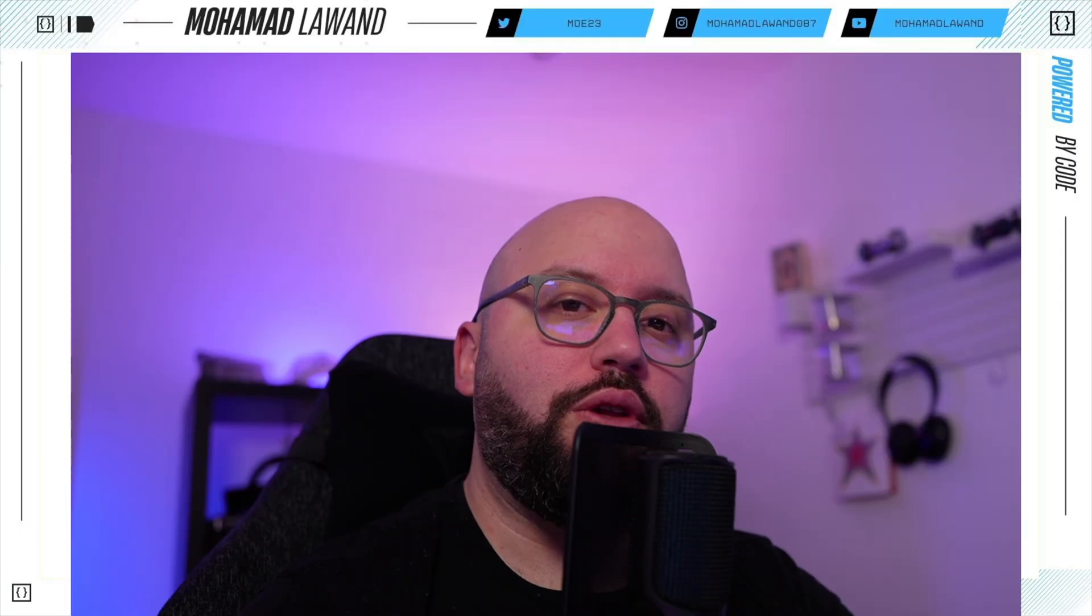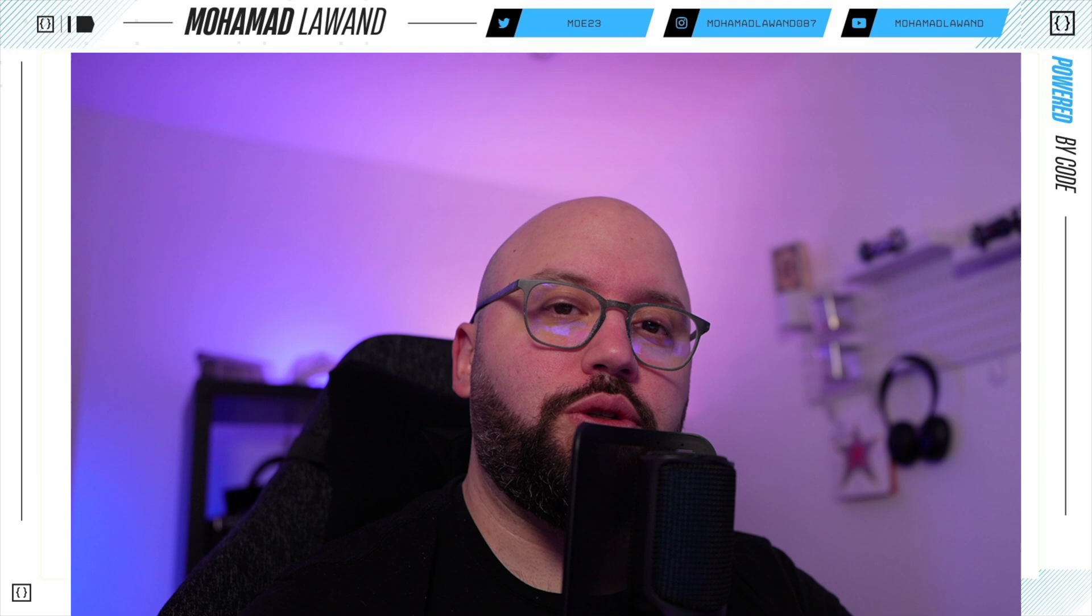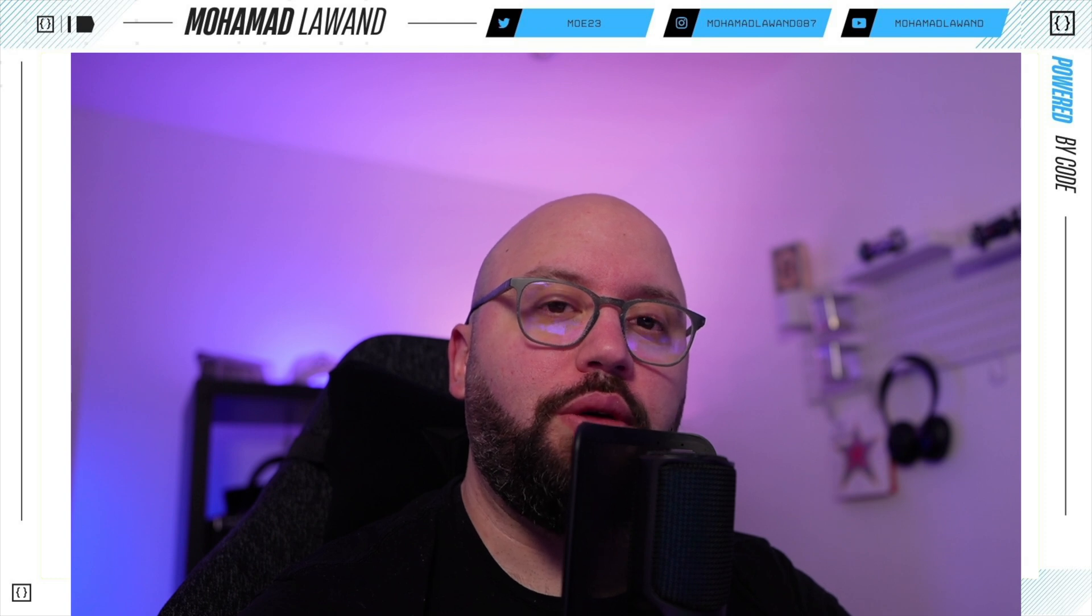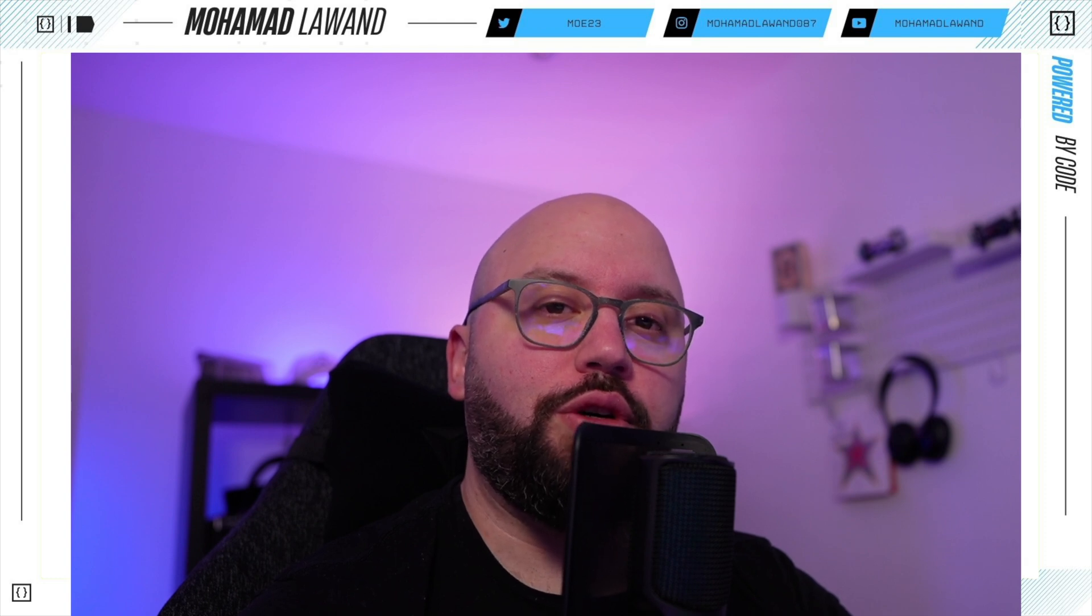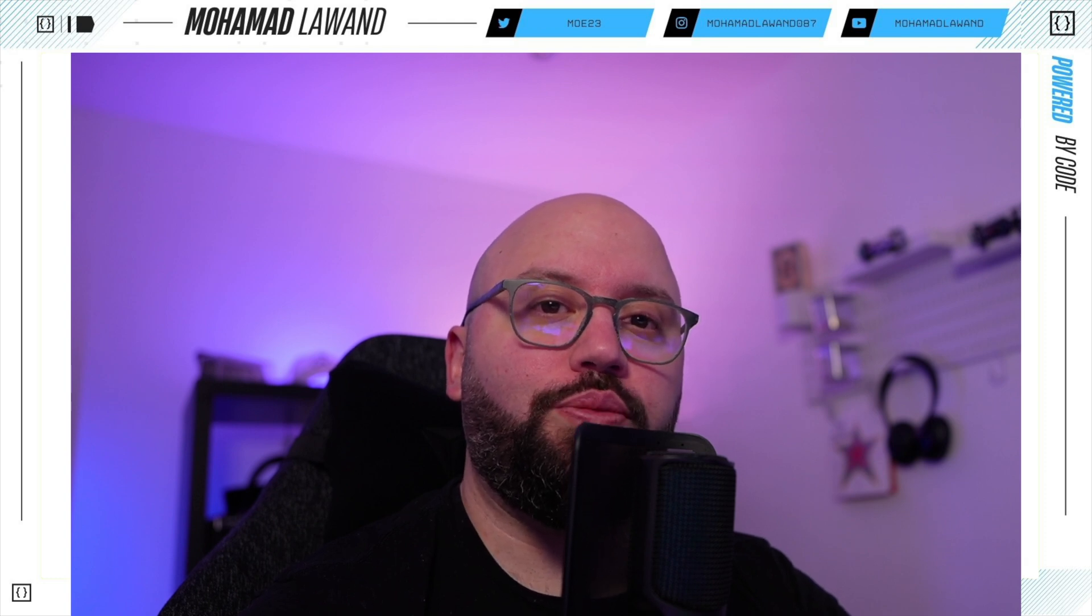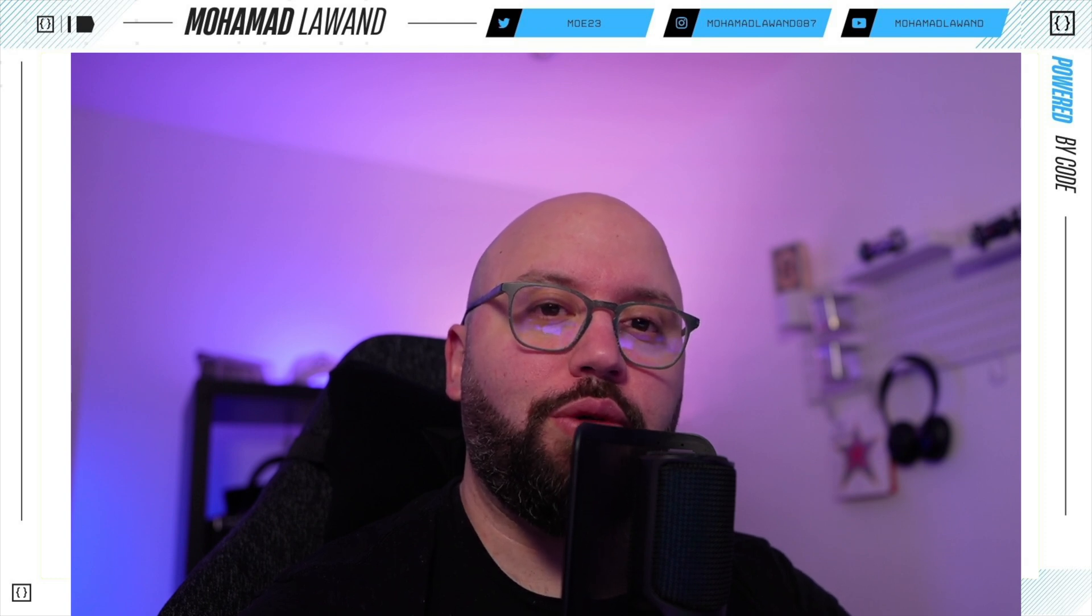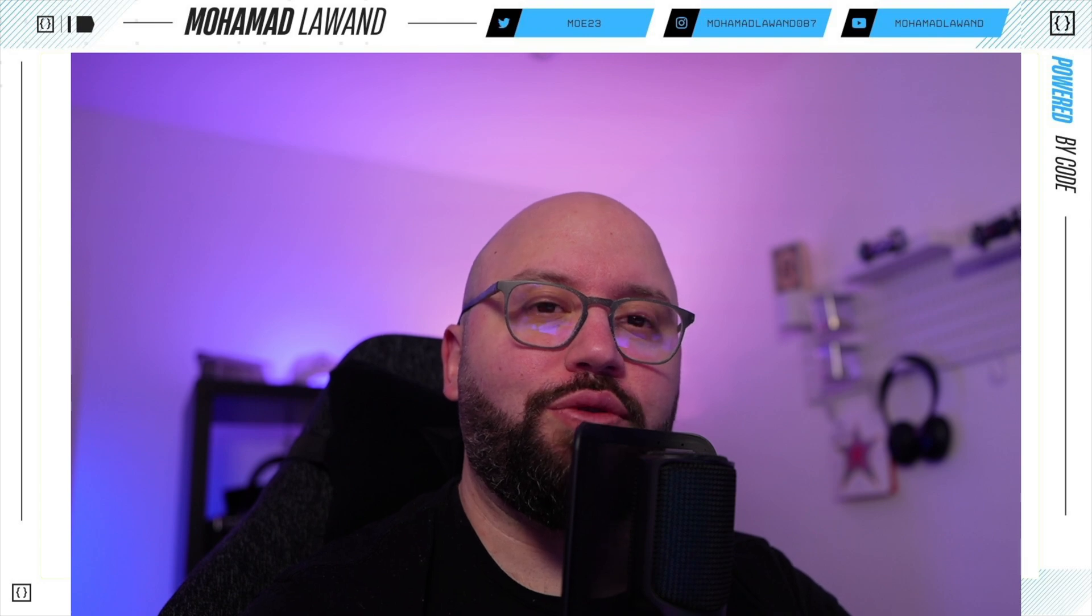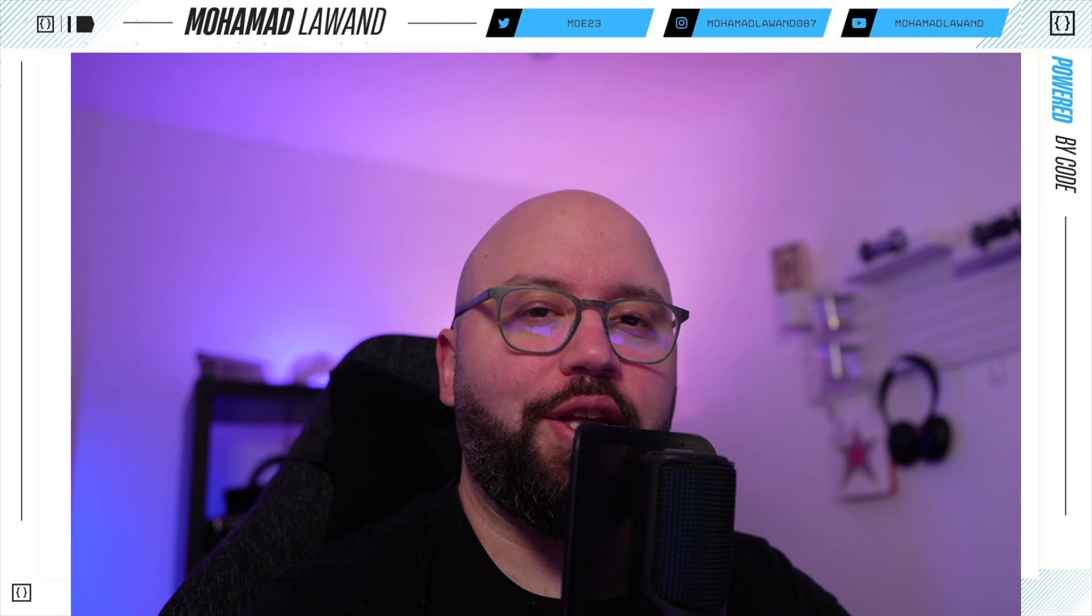This has been a quick video just to showcase a potential problem that you might face when trying to upgrade from .NET 6 to .NET 8. The solution is quite simple, but just to give you some of the items that you need to look out for when you're doing this upgrade. I hope this video was helpful. If you'd like to support me, please consider supporting me on Patreon or buying me a coffee. If you have any questions, please make sure you put them in the comments down below. With that said, thank you very much for watching and have a great day.